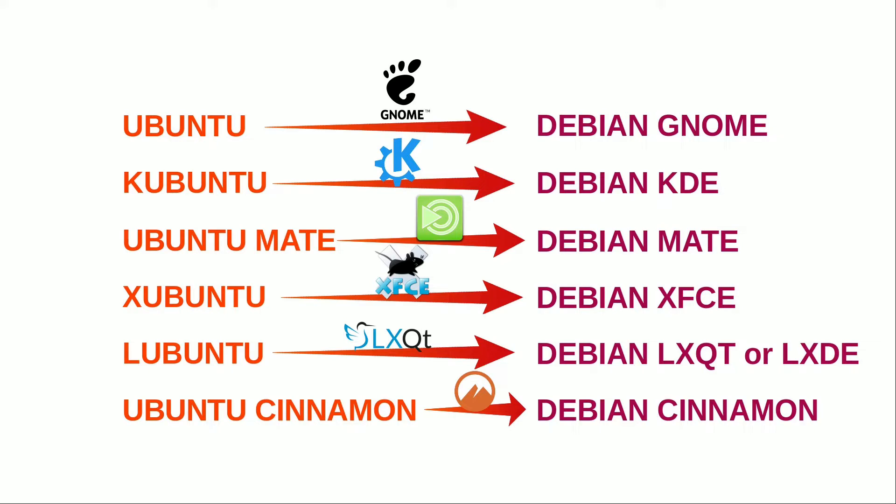Debian offers a counterpart for every Ubuntu edition, aligning with respective desktop environments such as GNOME, KDE Plasma, MATE, XFCE, LXD, LXQT, and Cinnamon. This ensures a familiar experience for users transitioning from Ubuntu variants.